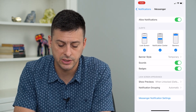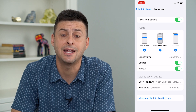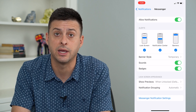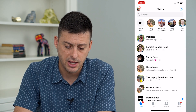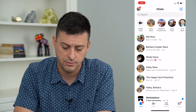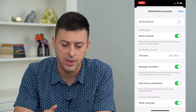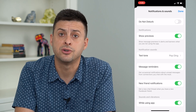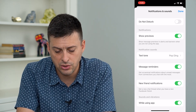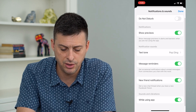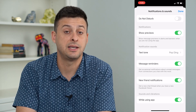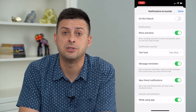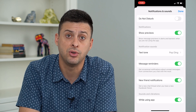At the very bottom you can see Messenger notification settings. This is within the app itself — you can determine what you do and don't want to get a notification for. Tap on that — let's try it again — and here we go. At the very top it has Do Not Disturb; make sure that's turned off. You want to show previews, have message reminders, new friend notifications, and sounds and vibrations. Make sure all of these are turned on so that you'll fix these notifications and receive them when you get any messages.